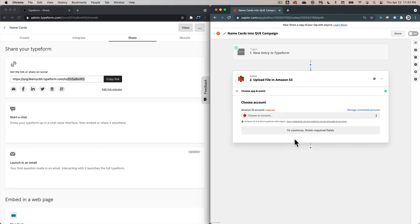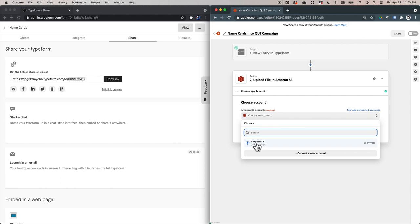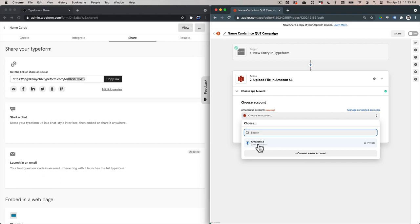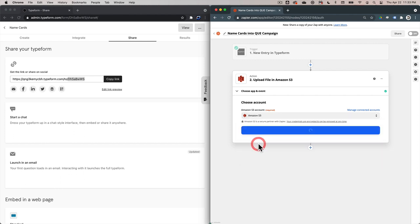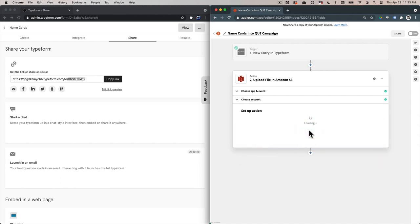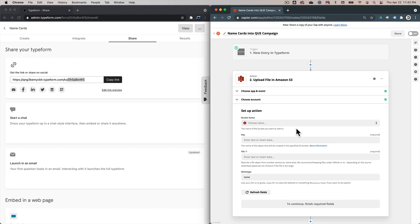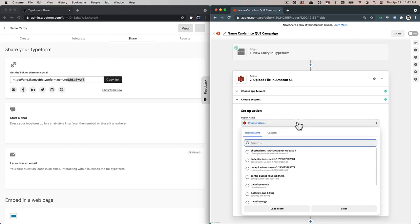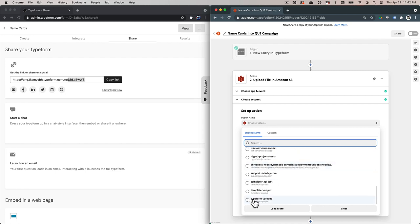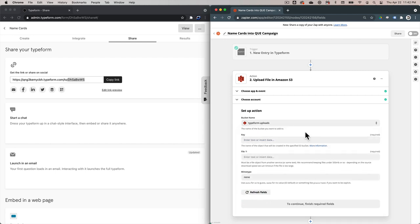Now we're going to click Continue and choose our S3 account. I've already set it up inside of Zapier — you can click on Connect a New Account, but I've already set it up so we don't have to worry about sharing any secret keys on this screencast. So we've set up the S3 account and click Continue. Here's the meat of this configuration. The first choice I need to make is which bucket I want these uploads to land into. In the bucket name drop down, I'm going to select this Typeform Uploads bucket that I'd already created.